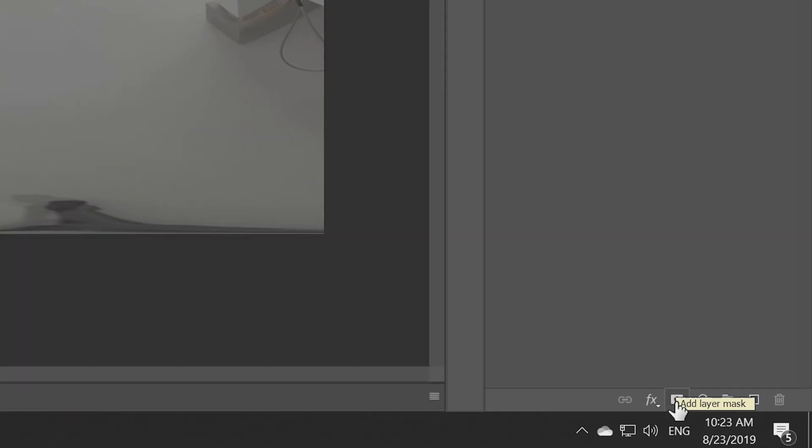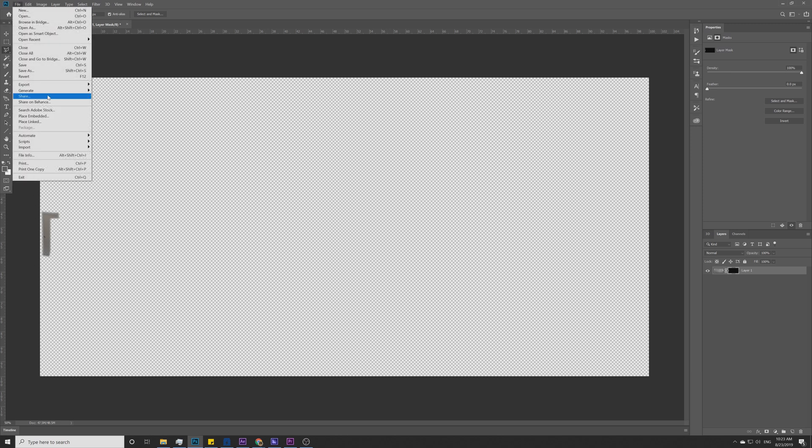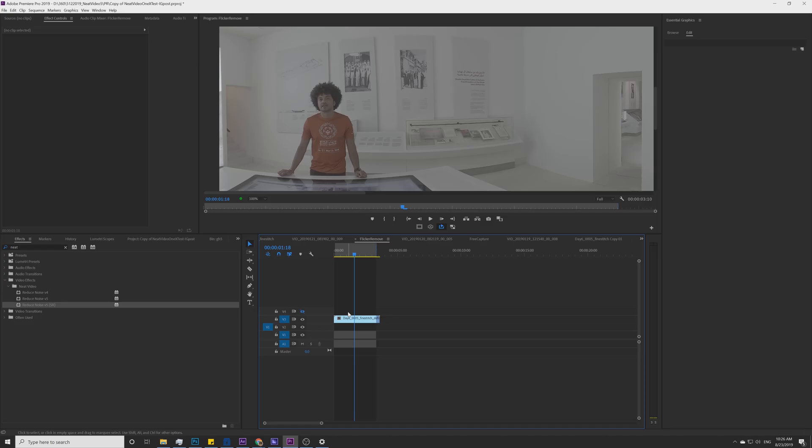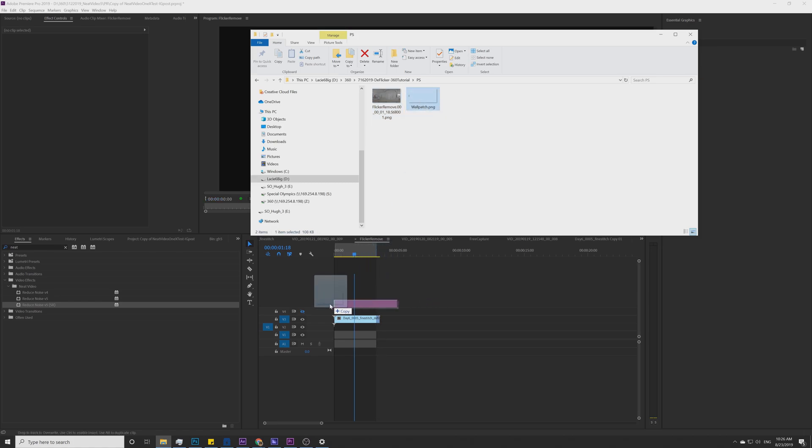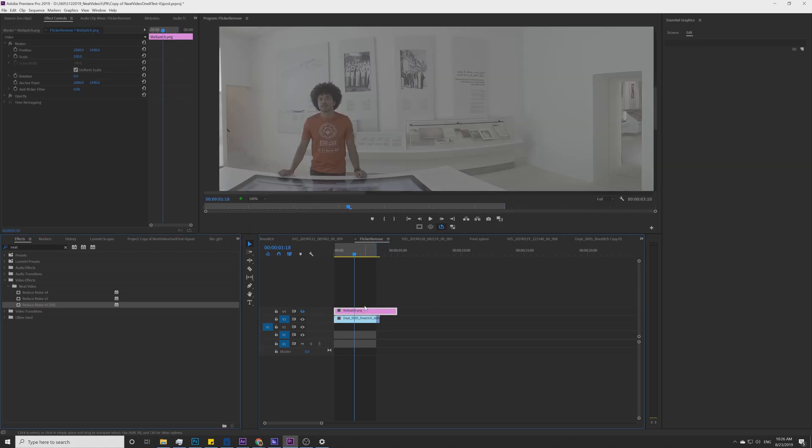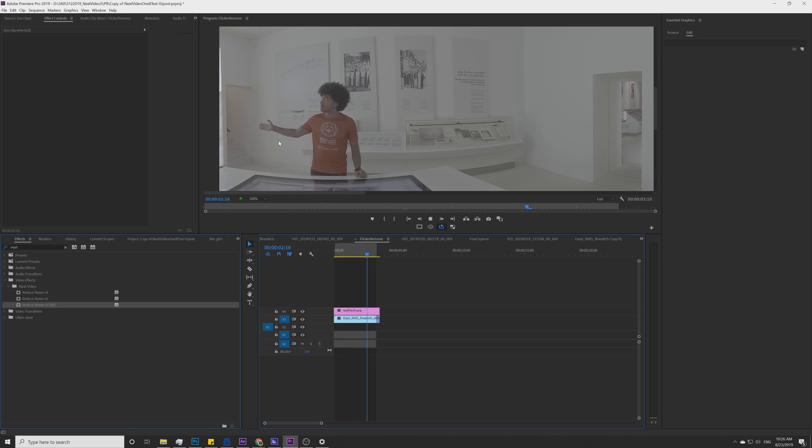And go ahead and drop the wall patch right here. Now if you take a look, the flicker is gone completely.